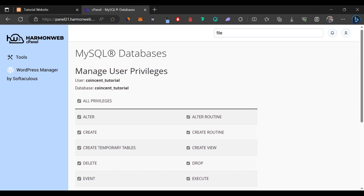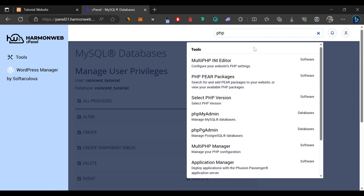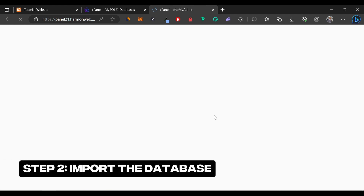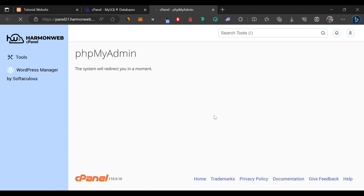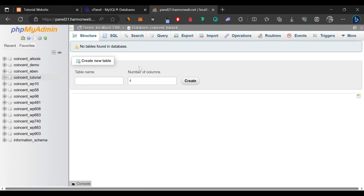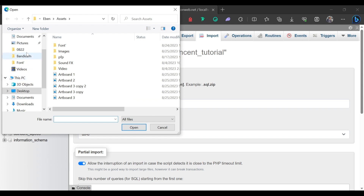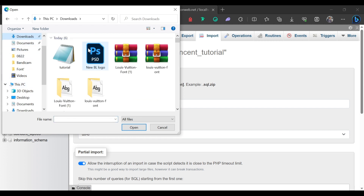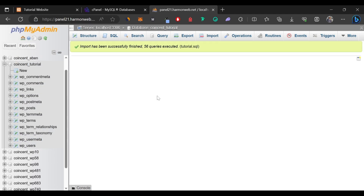The next thing we're going to do is come to the search bar and search for phpMyAdmin, then select it. If you remember, earlier we exported our database — now is the time to import that database to our live server. We'll come to the database we just created, which is 'consent tutorial', and click on Import. Here we'll choose the file, come to downloads, and select the SQL file. We'll scroll down and click Import. Everything has been imported successfully, so we can close this page.